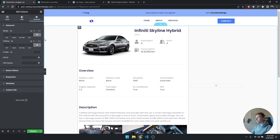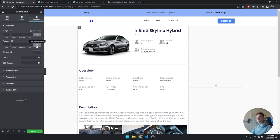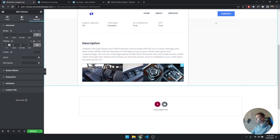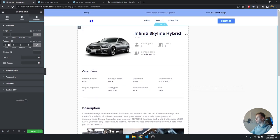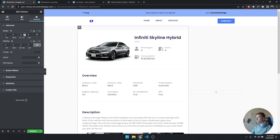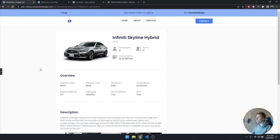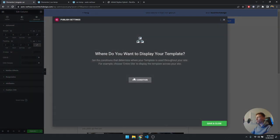I also recommend checking out my basic Elementor video — link in the description below. I'll set a padding of 2em which shrinks the content into a box, and add a margin of 2em top and bottom as well. Margin is the spacing on the outside of an element, while padding is on the inside. And there we have it — that's our singular car layout, and it's really super simple to set up.